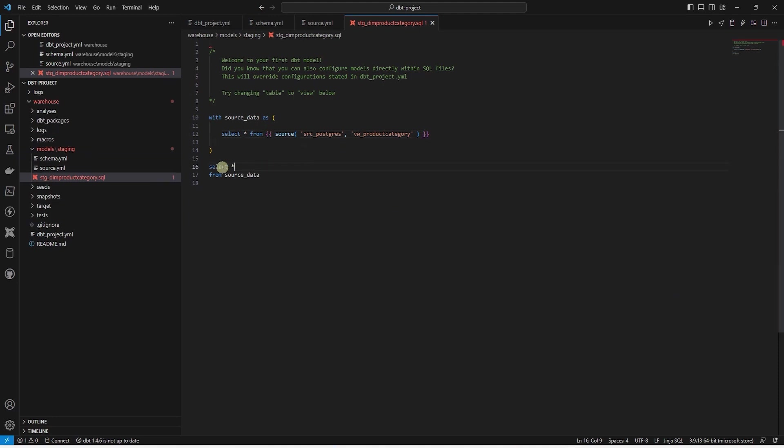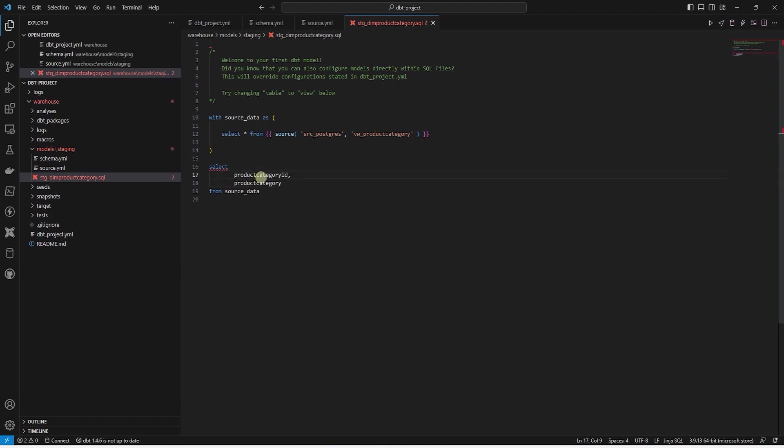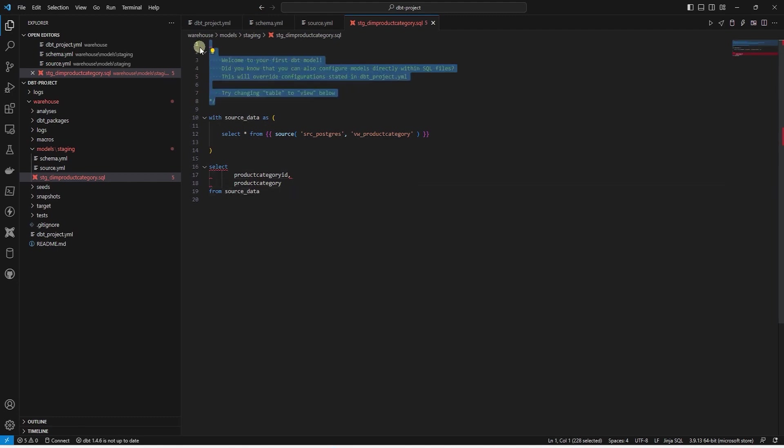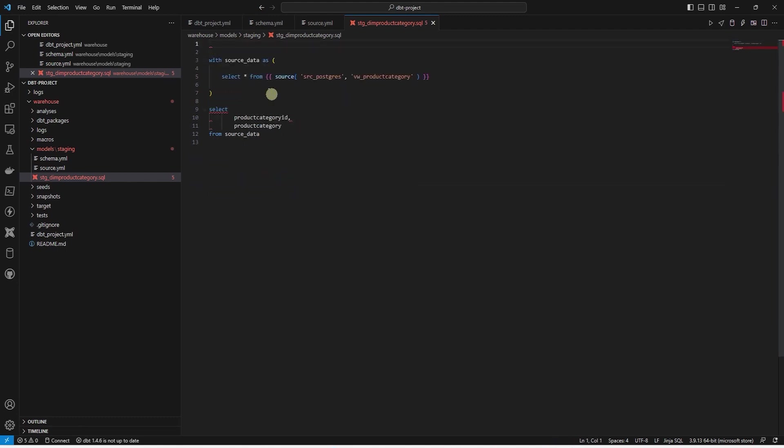In the following select statement, we define the columns that we want to persist. Here we can change the column names and change the data types of the column. We can go ahead and remove the comments. These are no longer relevant for this model.